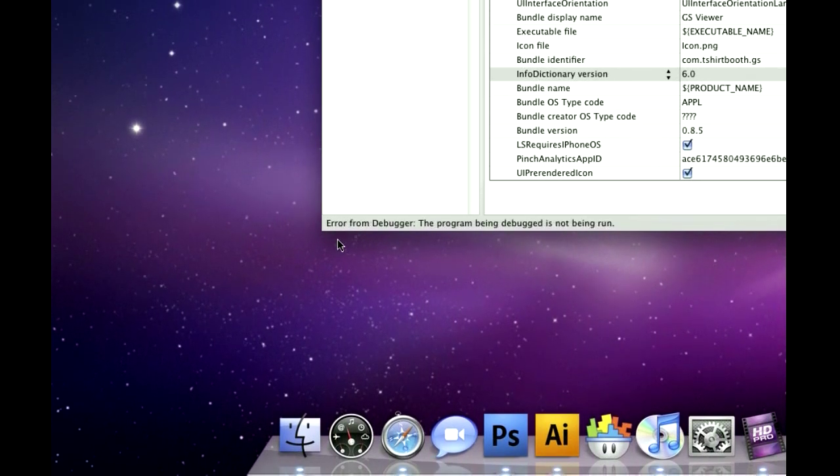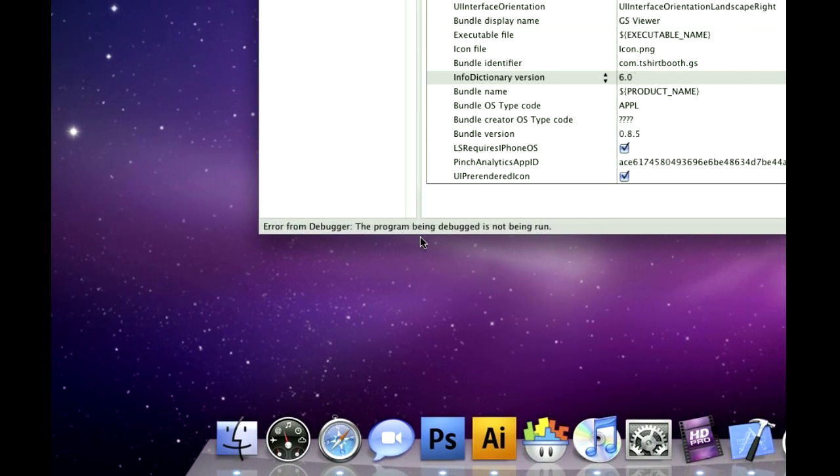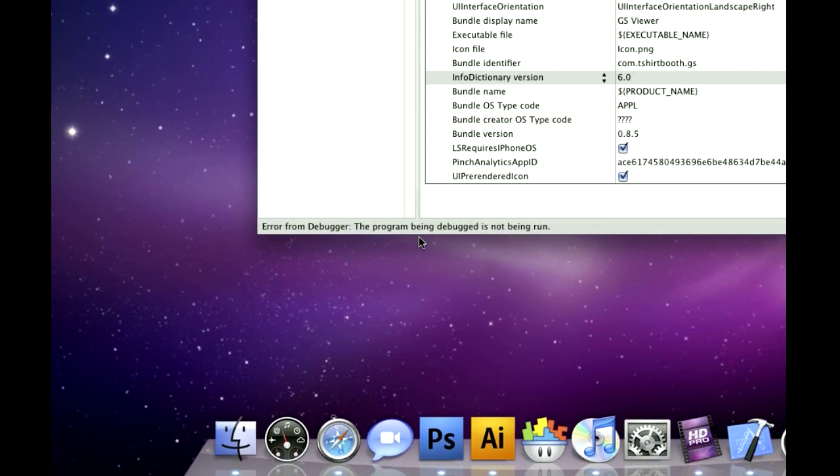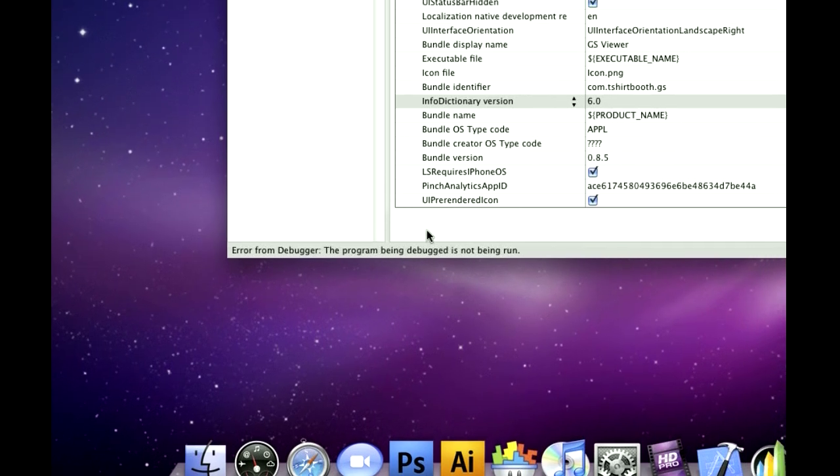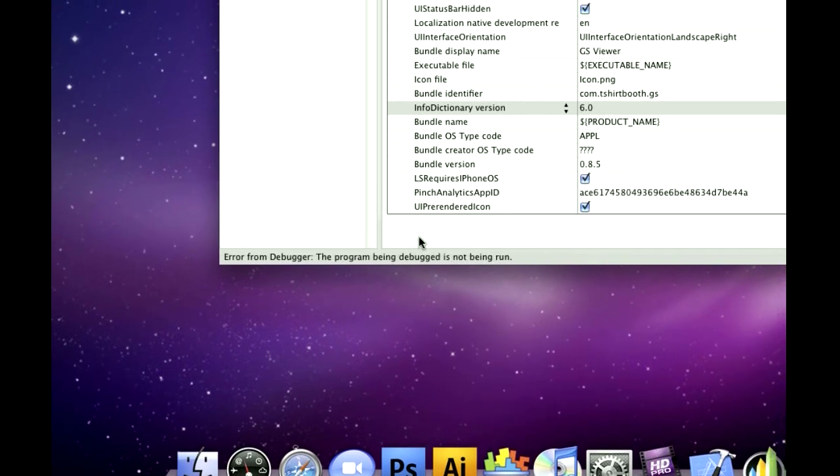Now, sometimes it says error or debug, the program debug is not running, it's fine, it happens a lot. But if you look on your device now, you will see the GameSalad Viewer on there.